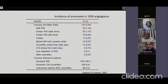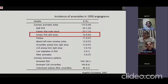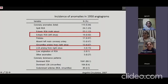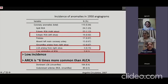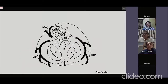In a classical paper published by Angelini in 2007, ectopic origin of the right coronary artery from the left sinus was seen in 0.92% of cases, circumflex arising from the right sinus in 0.67%, and left coronary artery arising from the right sinus in 0.15%. Anomalous origin of the RCA is almost six times more common than anomalous origin of the left coronary artery.